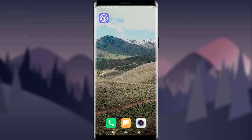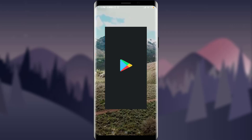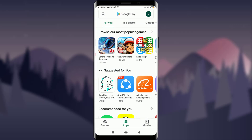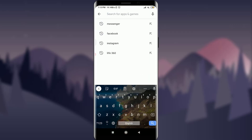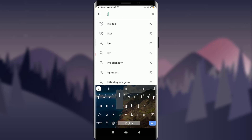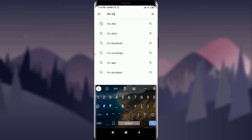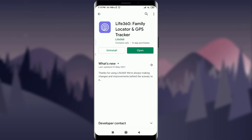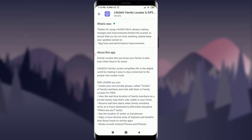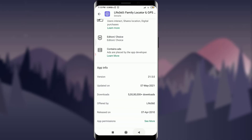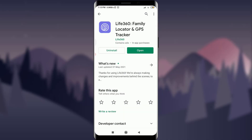The very first one is to go to your Play Store or App Store. Tap on Google Play and search for the particular app. I'm going to search for Life360 — you can do the same. This is the latest version of the app.